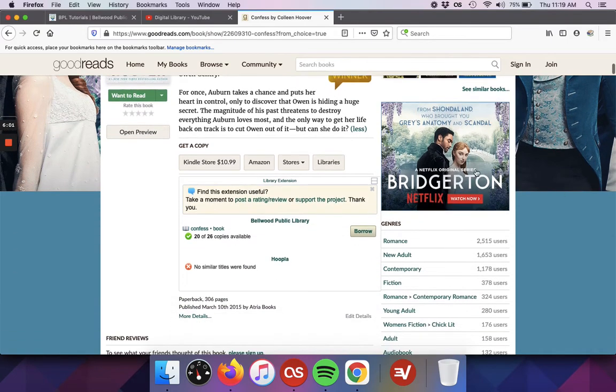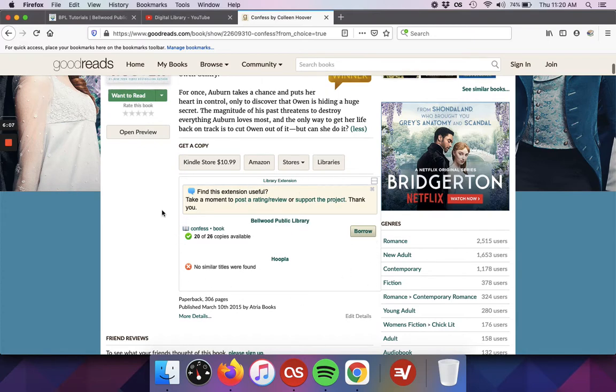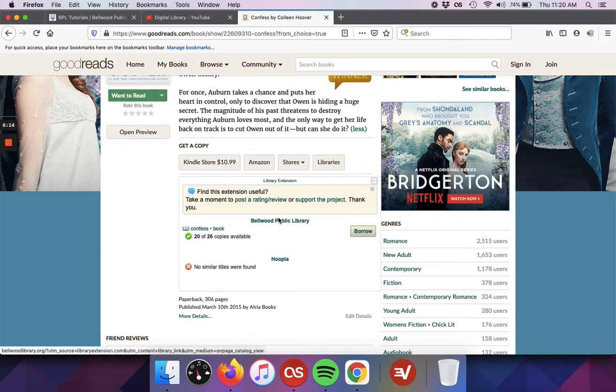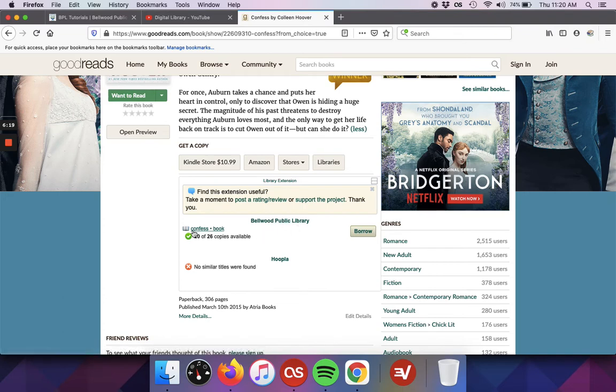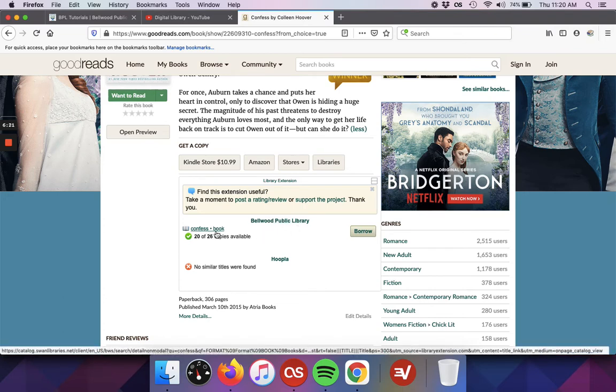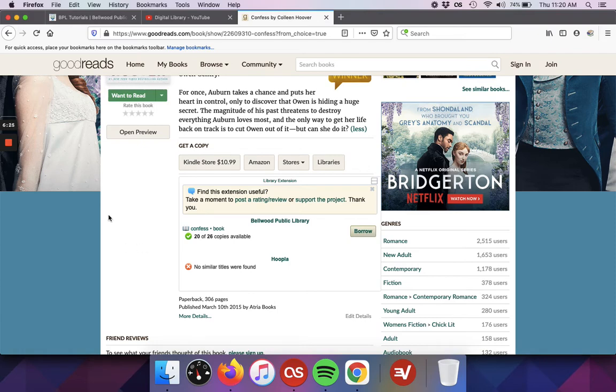I will mention right here, this is the library extension box. We do have a video about installing library extension. It works on Goodreads. So as you can see here, it's letting me know that on our catalog's website for Bellwood Library, the book is available. There's copies and I can go ahead and borrow it if I'd like from the library.